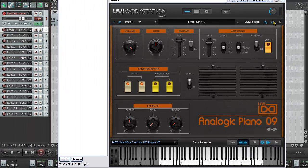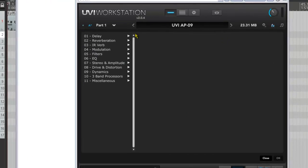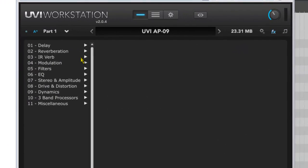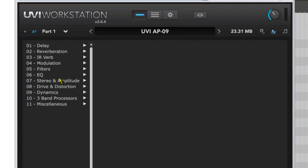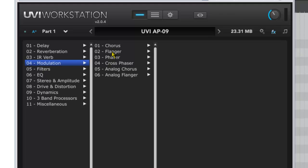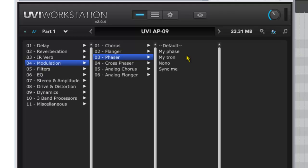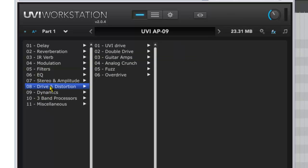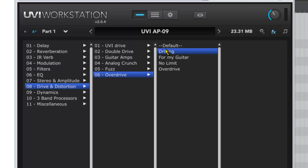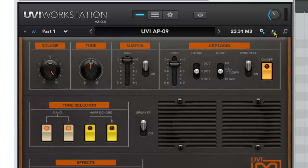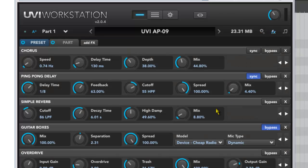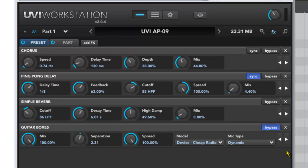Of course we can go to the effects section and add some more effects in ourselves, which really then does expand the boundaries of what this instrument can do. So for example, if we take some of the modulation and put in a bit of a phaser, that can sound quite nice. We can even put in some distortion and overdrive. And we can layer all these effects up and get some really cool sounds. And that's just one of the great features of the UVI workstation - it comes with all of these effects built in as standard and completely free of charge.